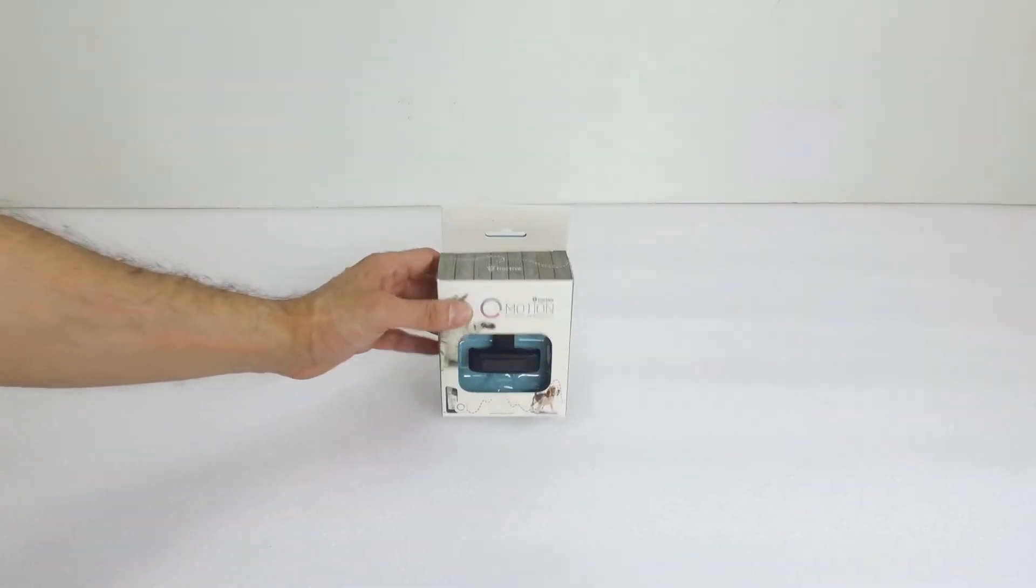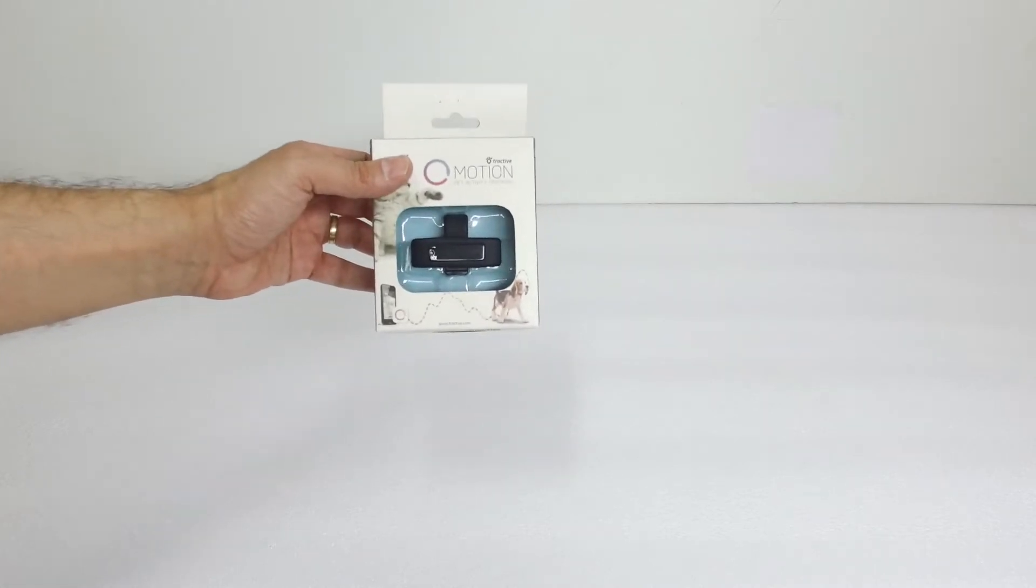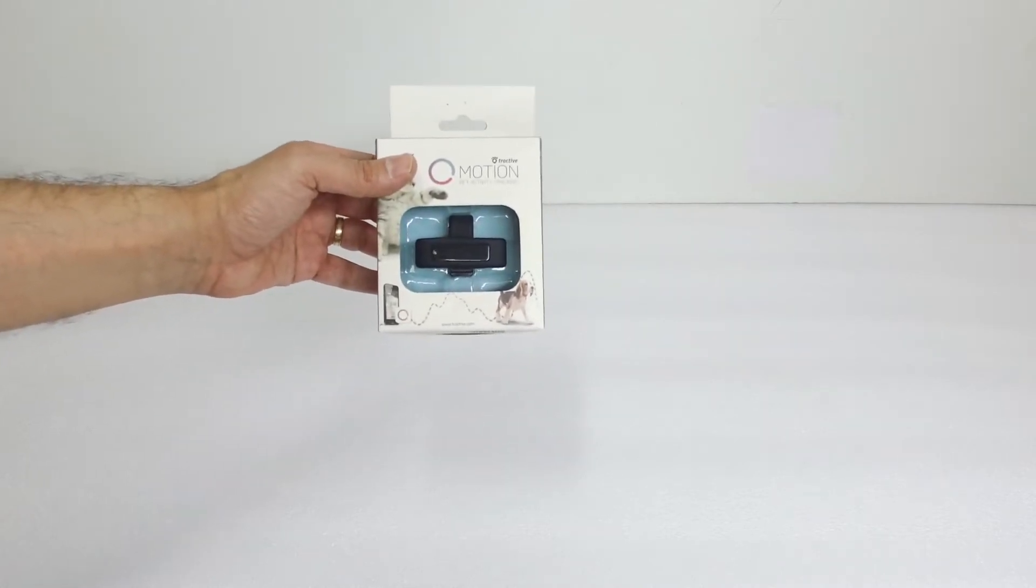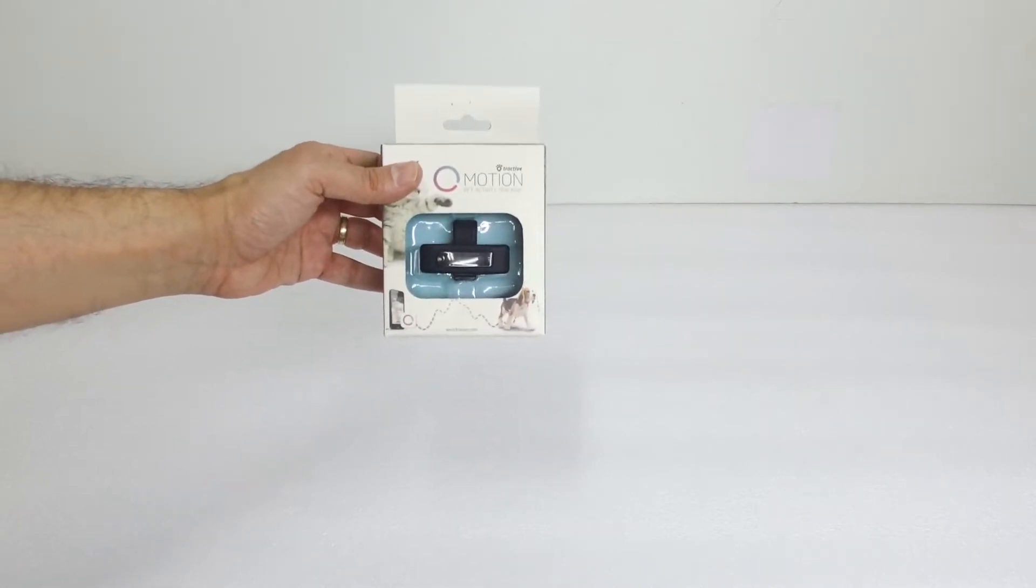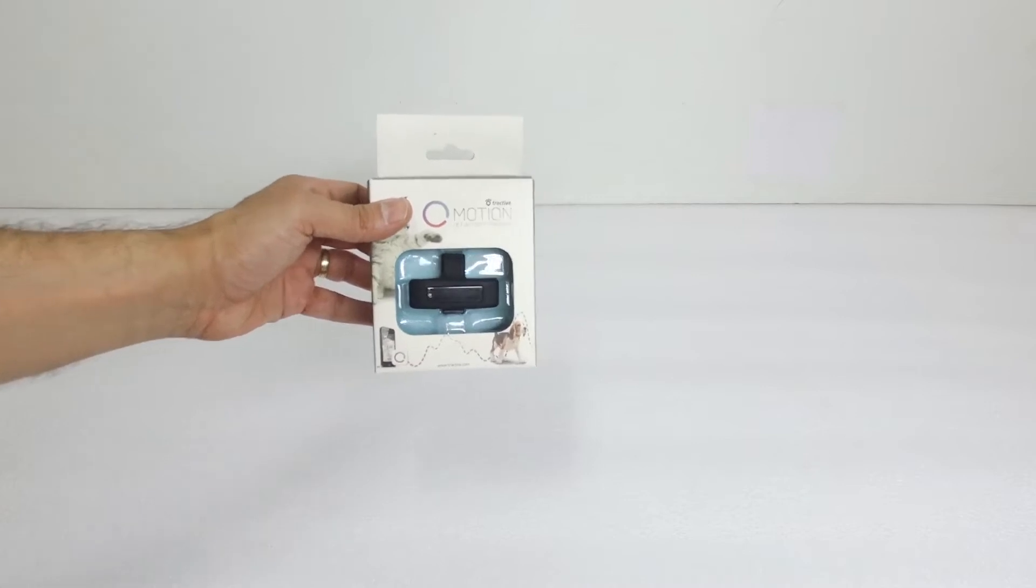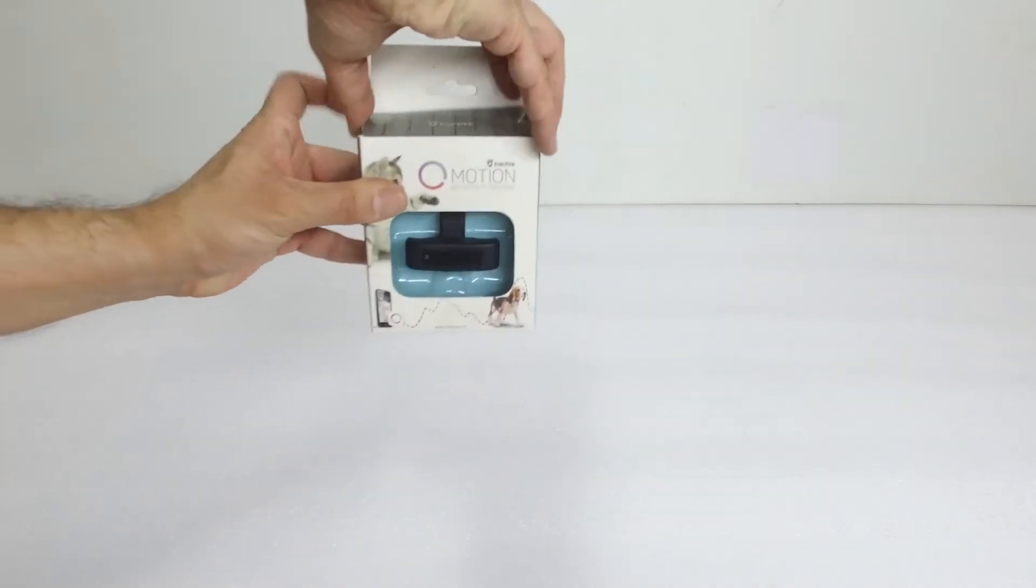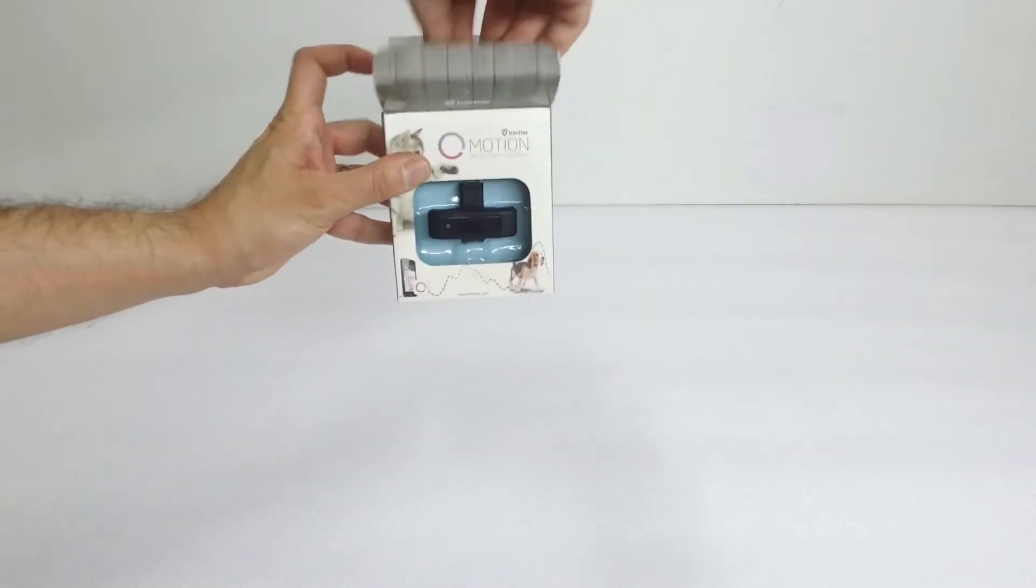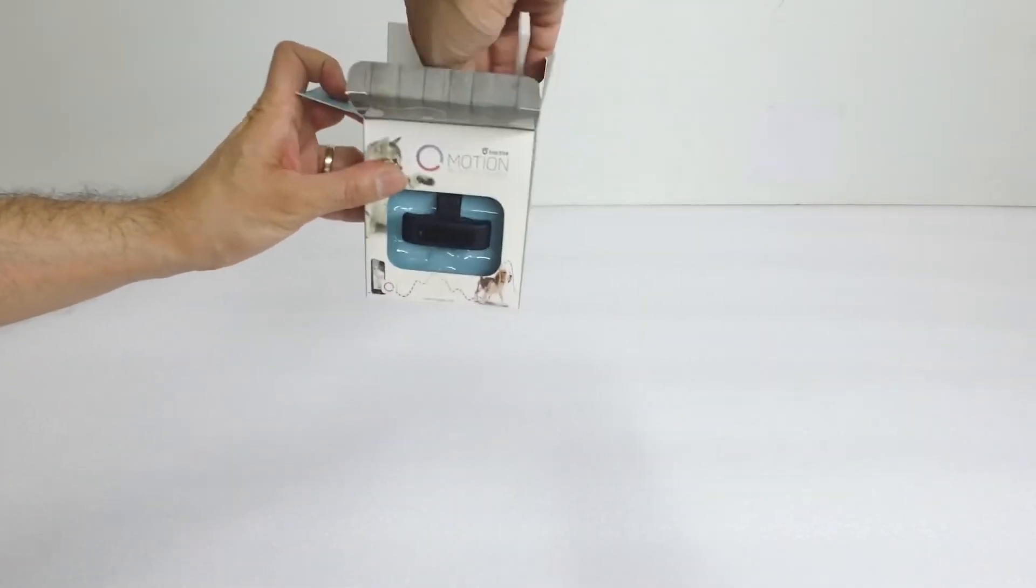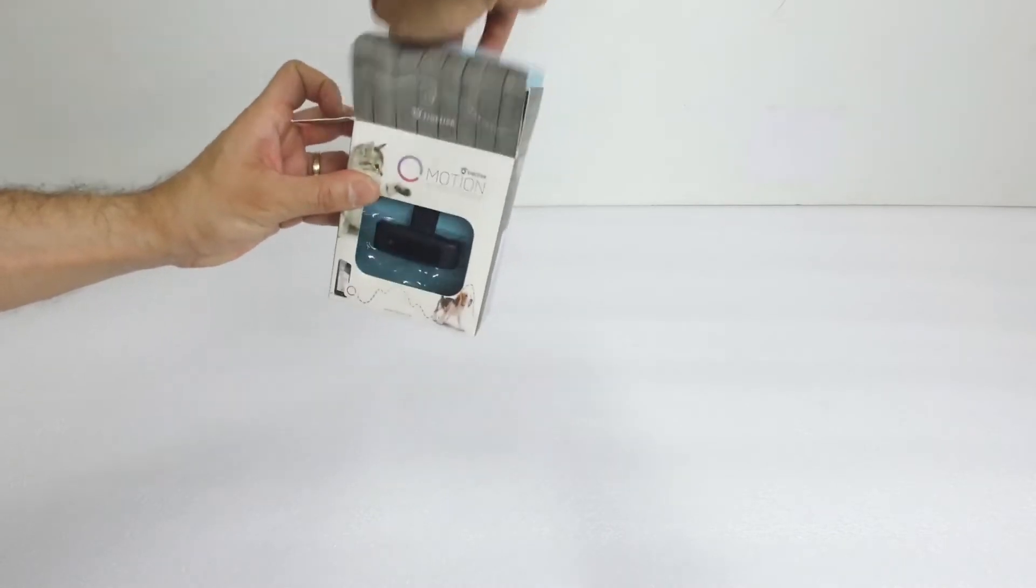Hi everybody, Oliver Petcare here and today we're going to do the unboxing of the Tractive Motion Pet Activity Tracker. It's really small and nice, fits in this box.